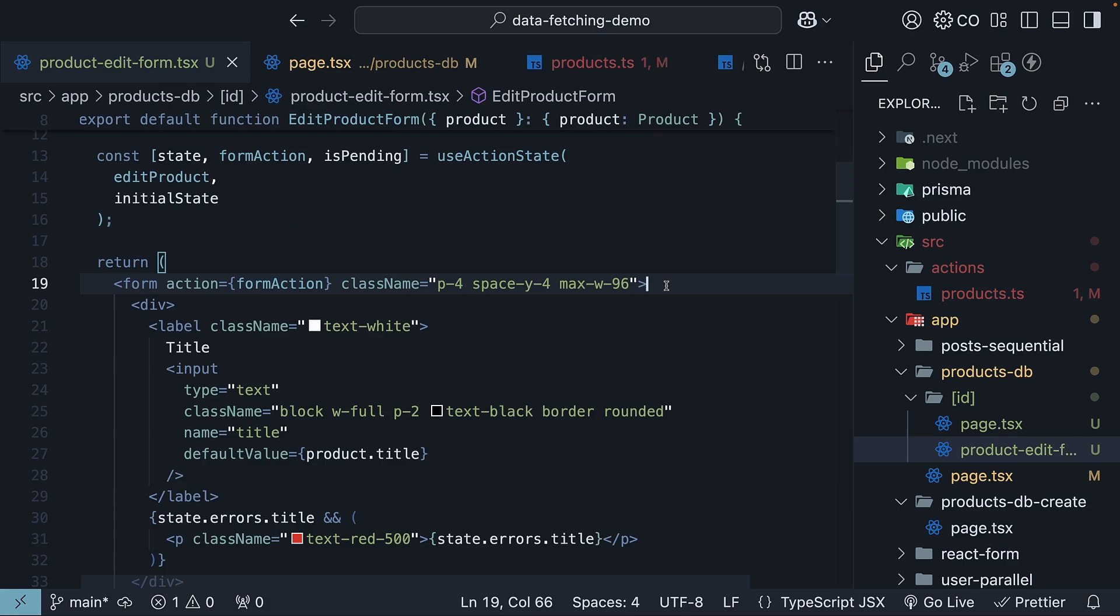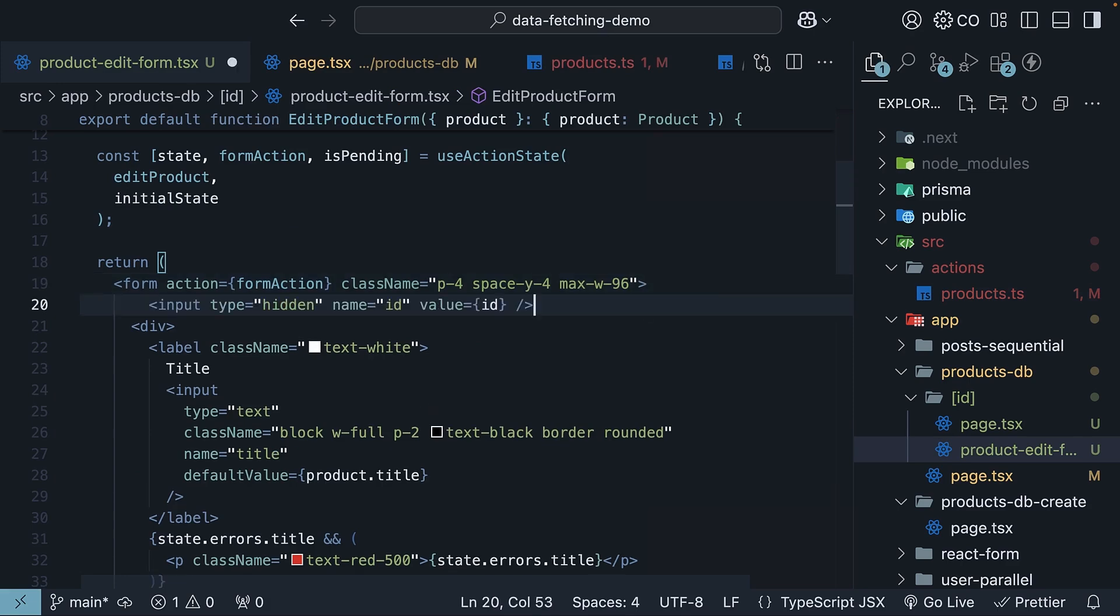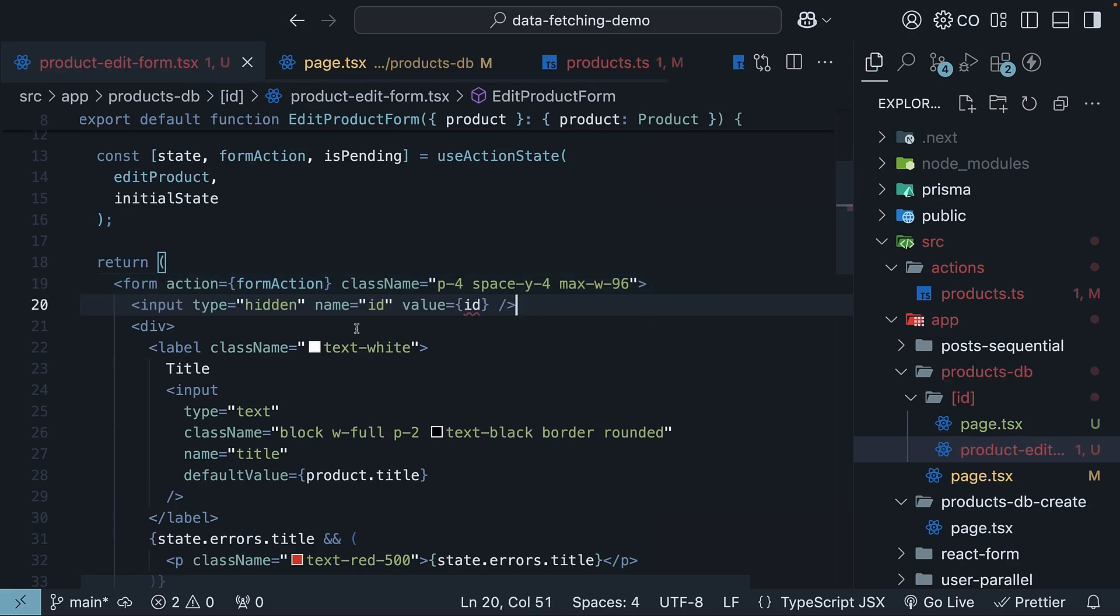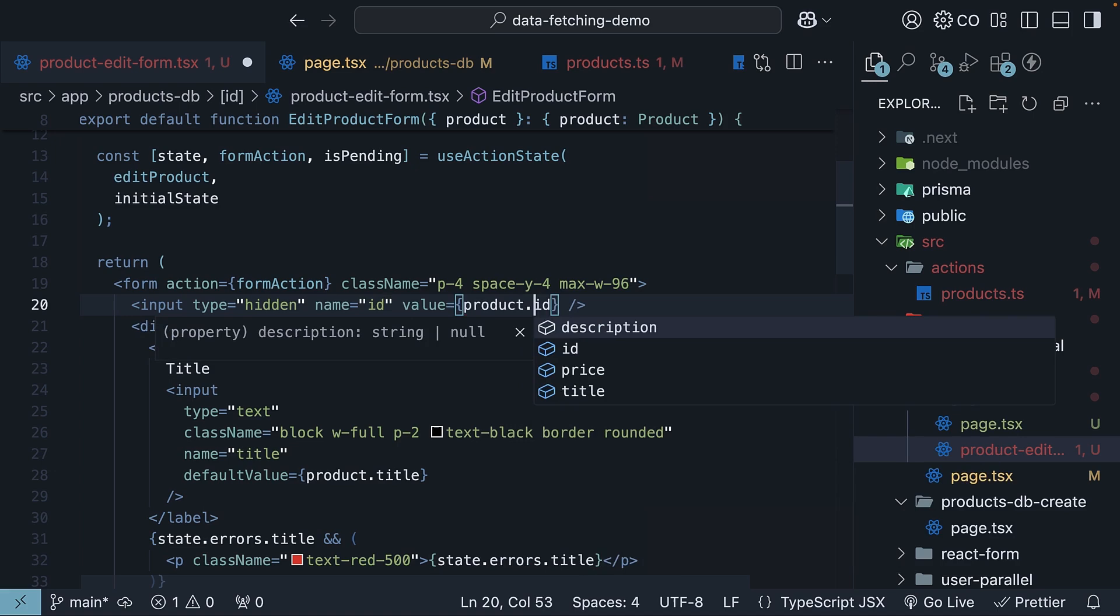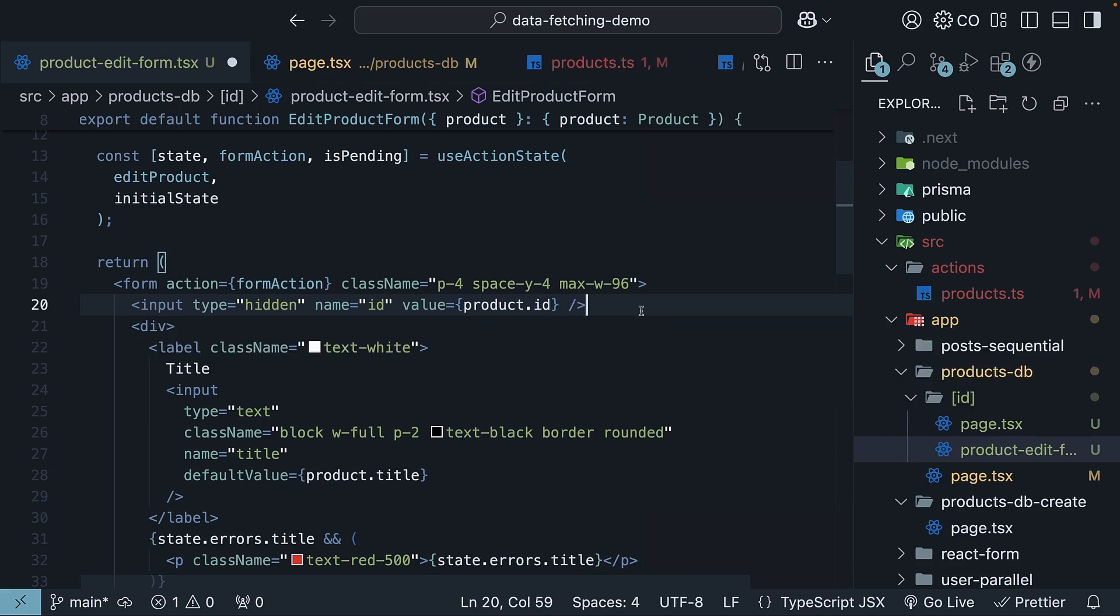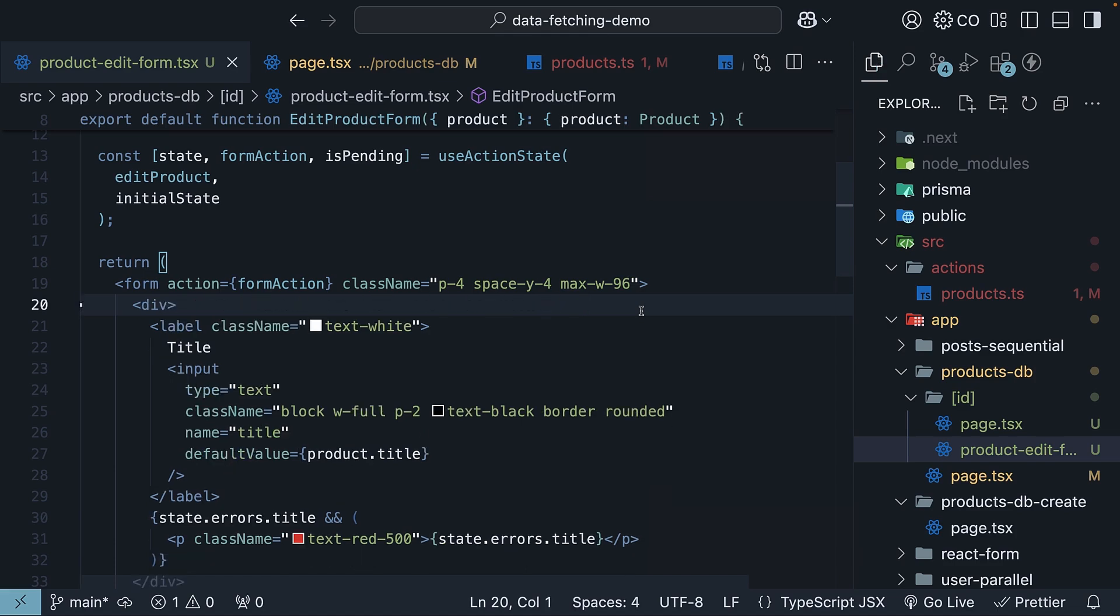Now, we could use a hidden input field. So, input type is equal to hidden, name is equal to id, value is equal to product.id. But this would expose the id in the html without proper encoding. Instead, let's use javascript's bind method to pass additional arguments.